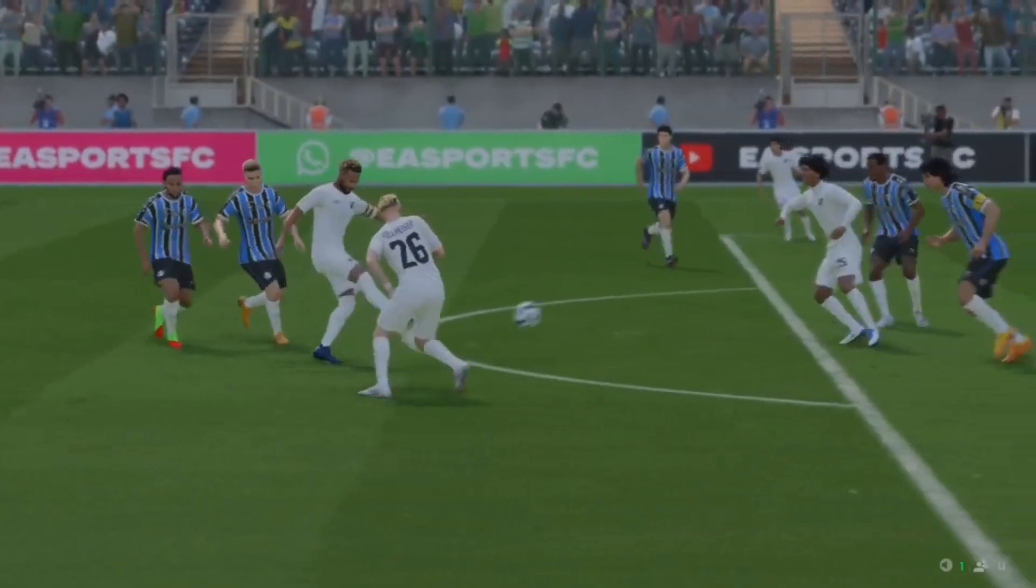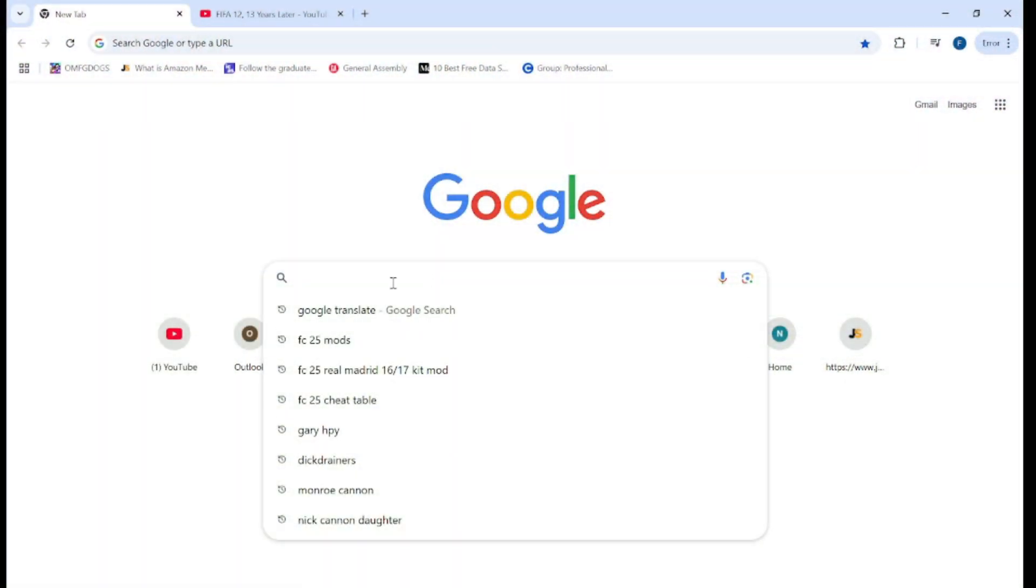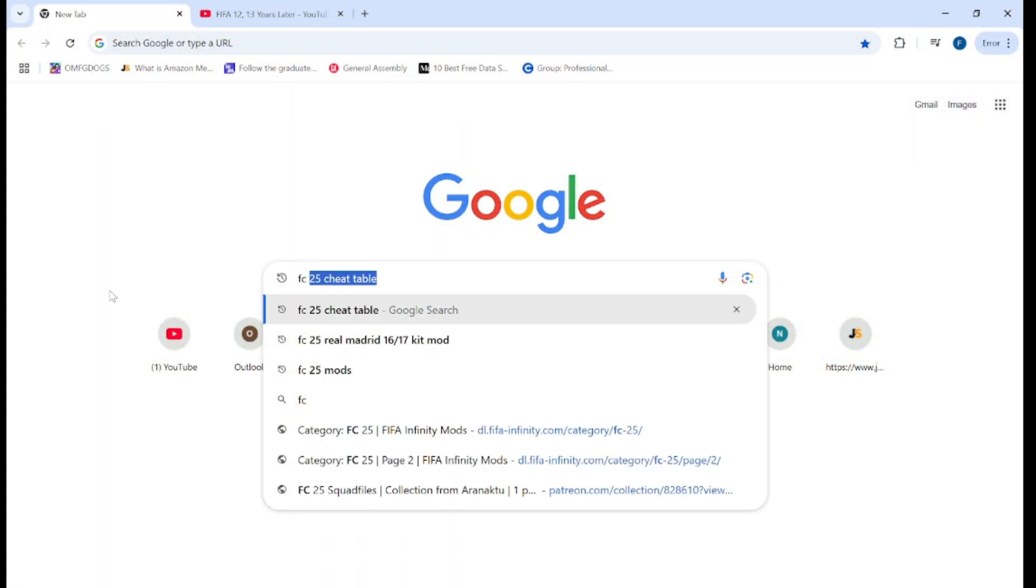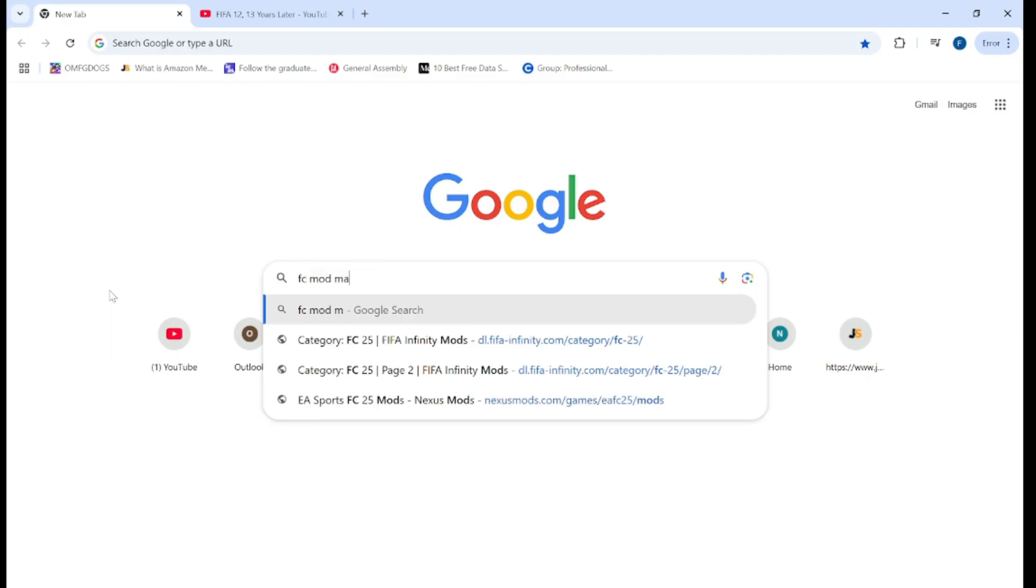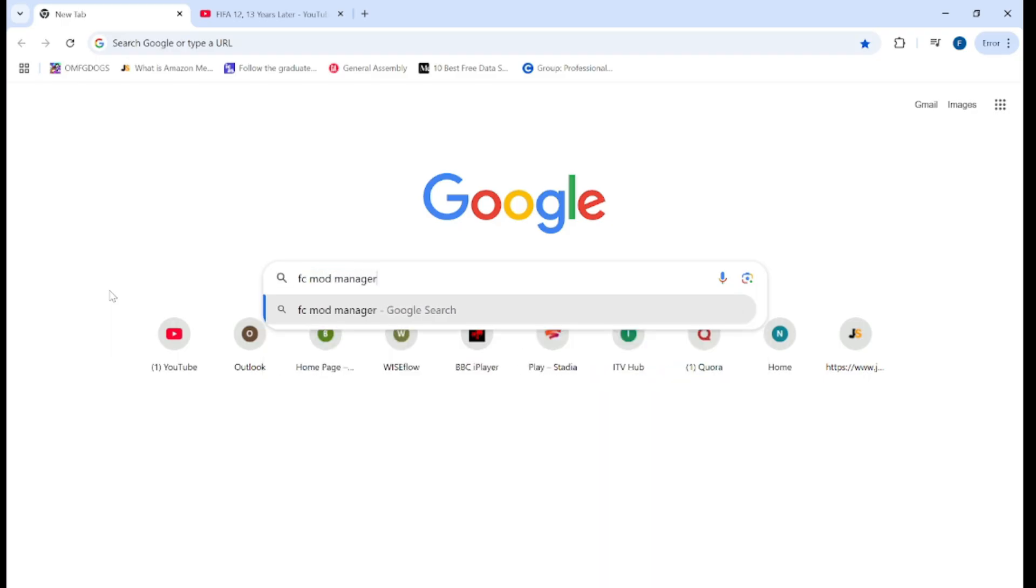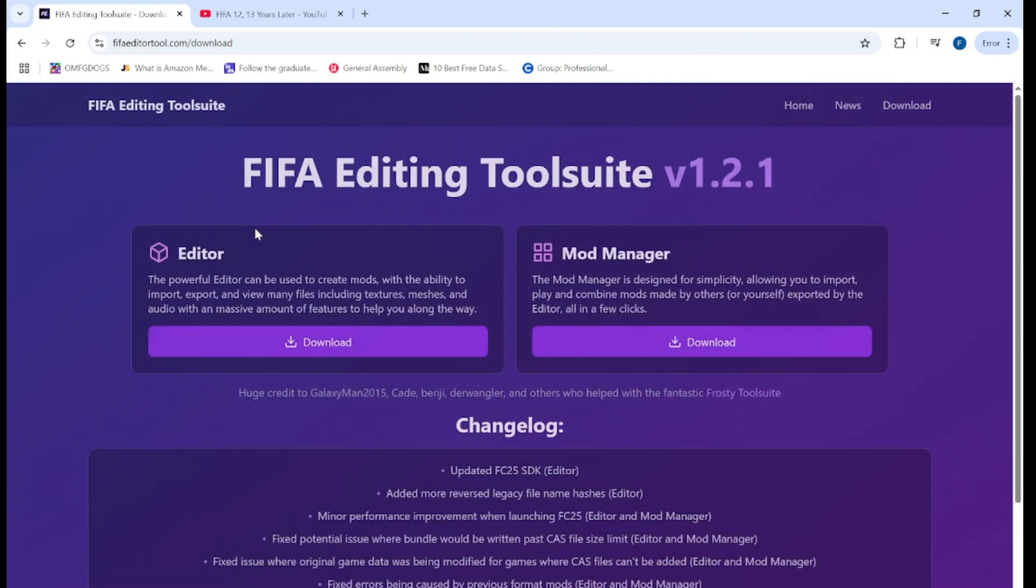All right, stay tuned. So you go to Google obviously and then you type FC25 mod manager and see what comes up. Select the first one, FIFA editing tool suite.